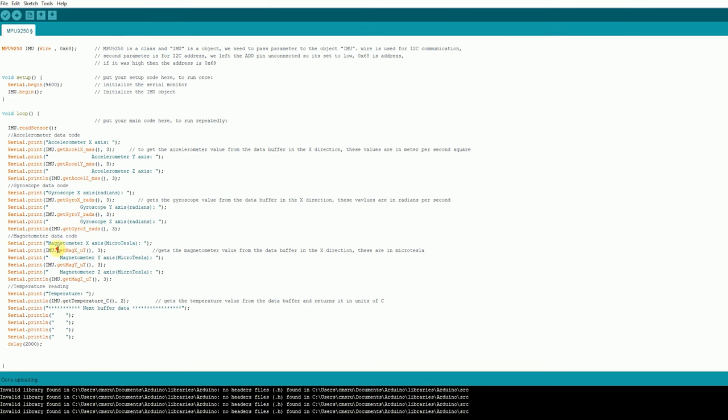Coming to the magnetometer, you can use this function which will be in micro teslas. And on x, y and z-axis. And also this sensor measures the temperature. So you can use this function to get the temperature as well.